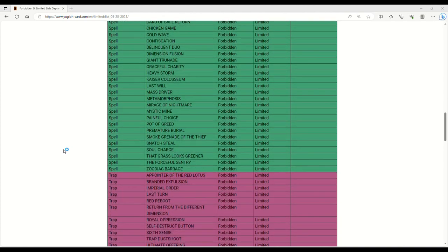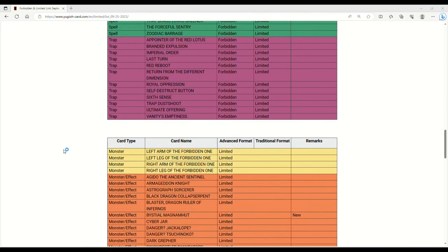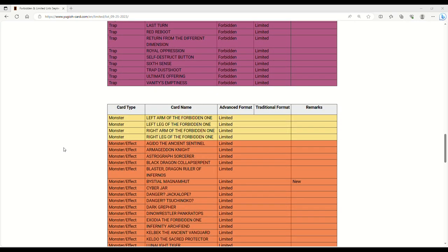Please tell me that they banned Eradicator Epidemic. They did not ban Eradicator Epidemic Virus. Are you kidding me, Konami? You did not ban this card. Hopefully, the card's at least at 1. So all they did was ban Arise Heart.